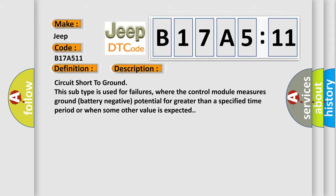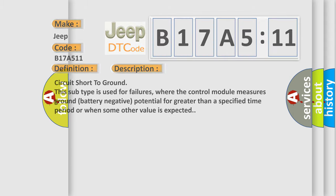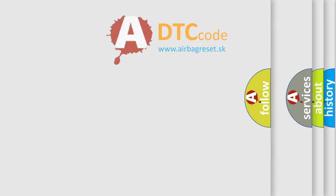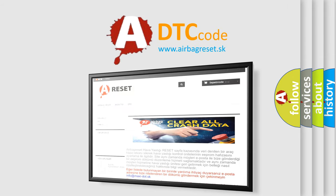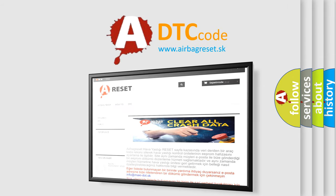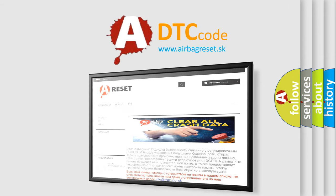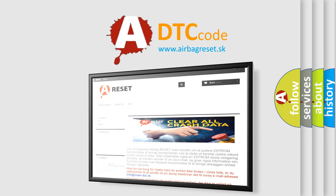The airbag reset website aims to provide information in 52 languages. Thank you for your attention and stay tuned for the next video.